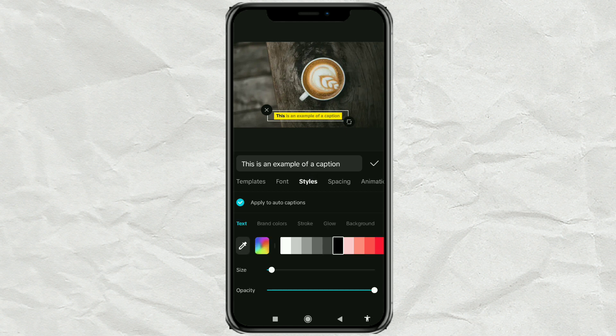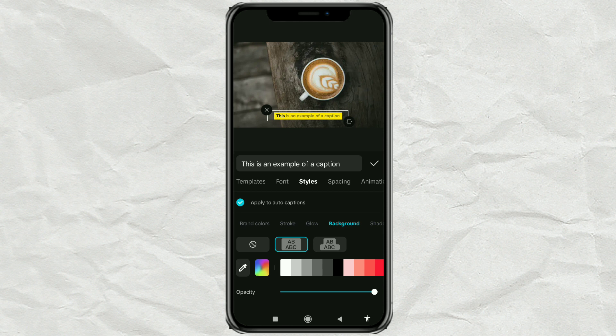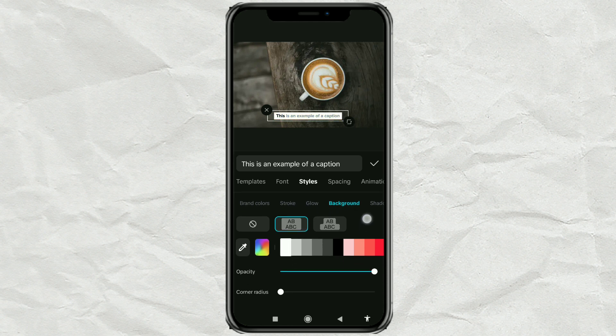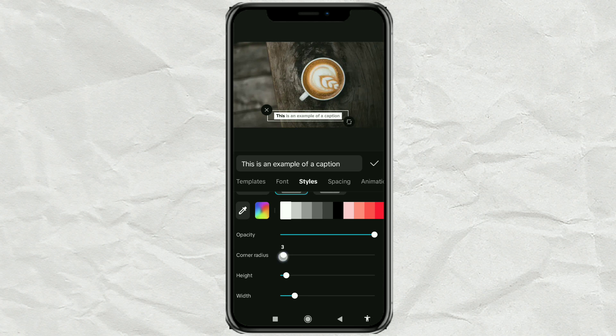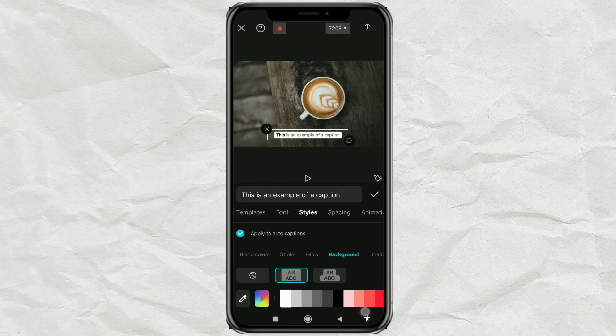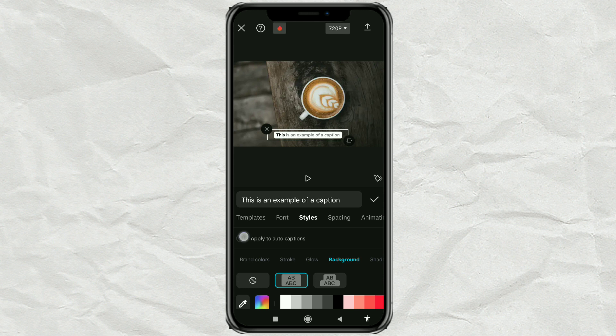Tap on the Background section. Change the color to white. Then set the corner radius to around 50, and make sure Apply to Auto Captions is checked.